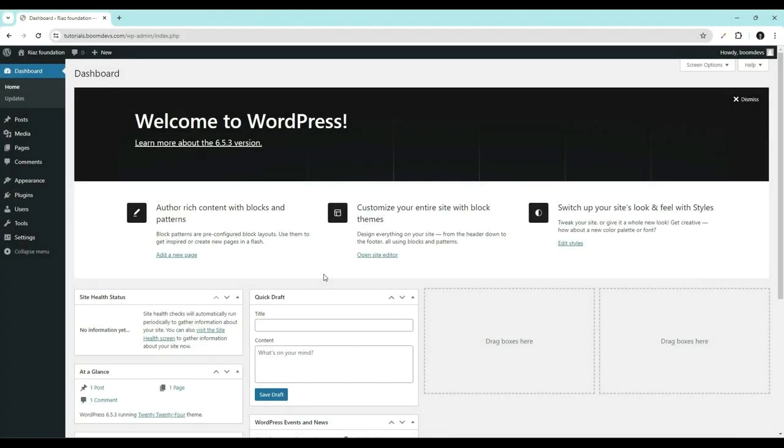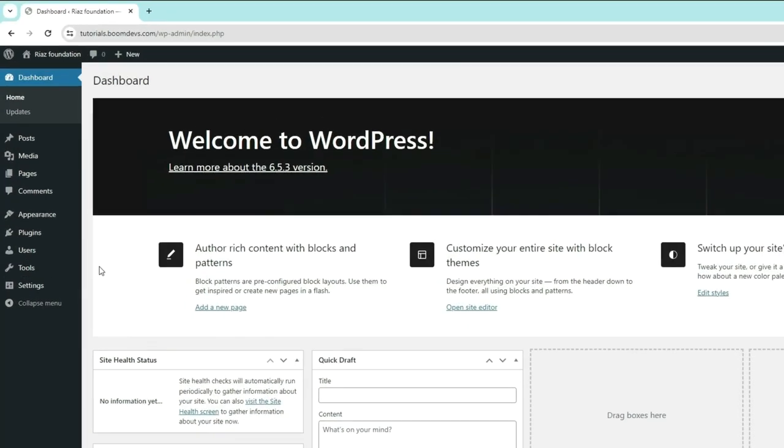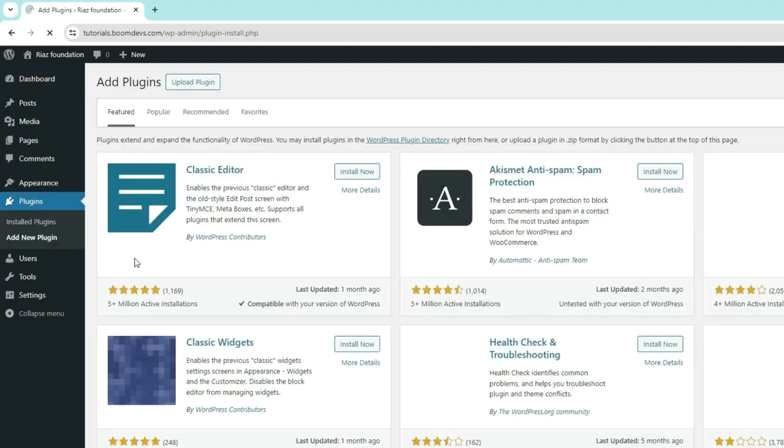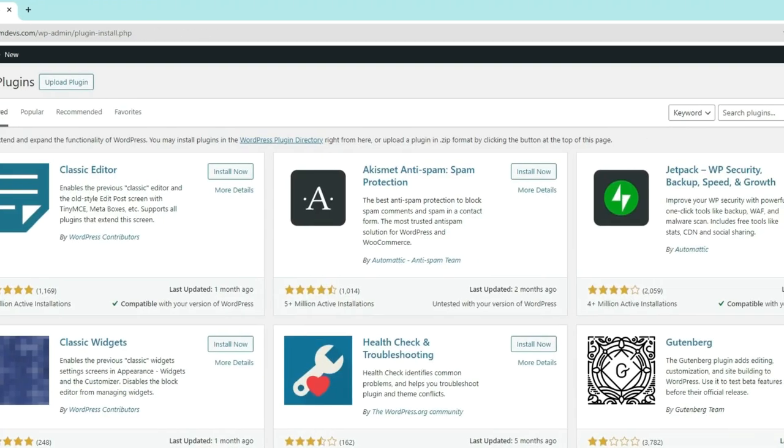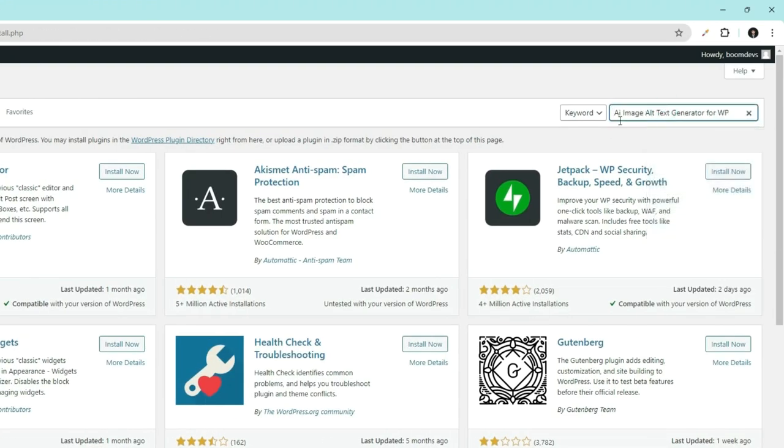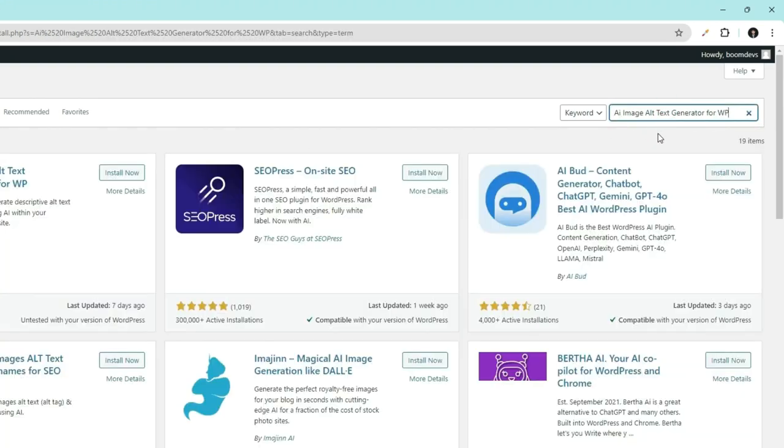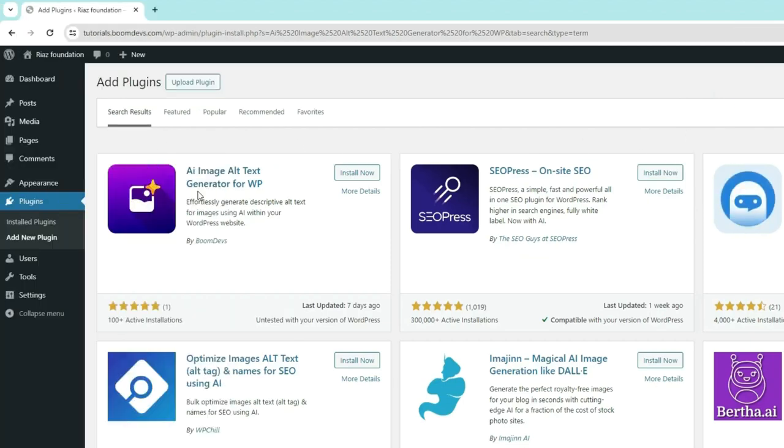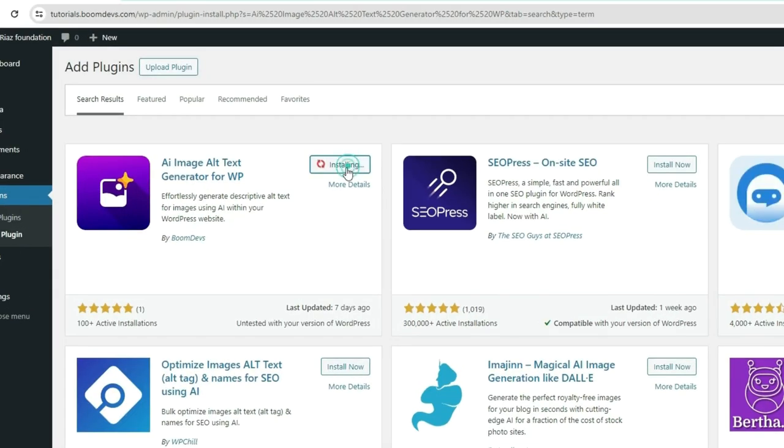First, go to your WordPress dashboard. Go to Plugins, click on Add New Plugins. Search here for AI Image Alt Text Generator for WP. Install and activate the plugin.